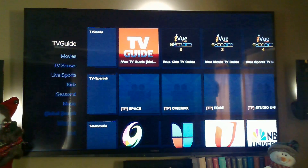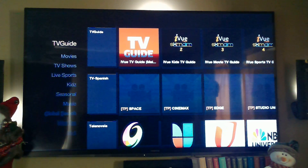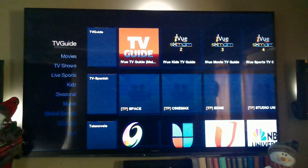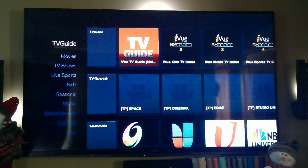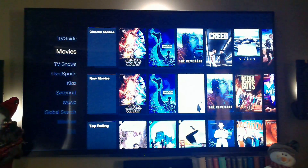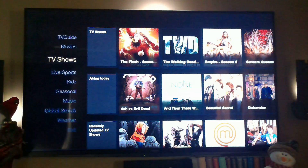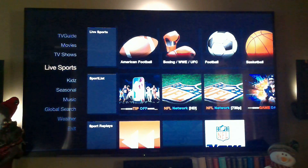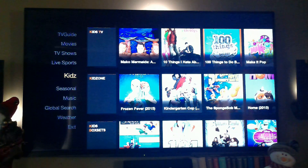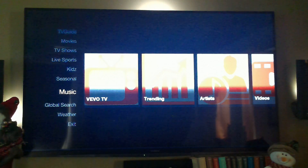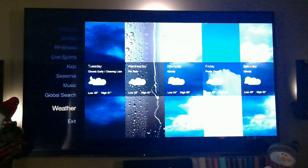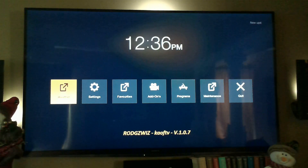I just wanted to show you the skin — this is what you will see for the skin build. On the left hand side you'll see where we have the menus, and then on the right side it will be the sub menu. Let me show you: the first thing we have is TV Guide, then Movies, TV Shows, Live Sports, Kids, Seasonal, Music, a Global Search, the Weather, and Exit.